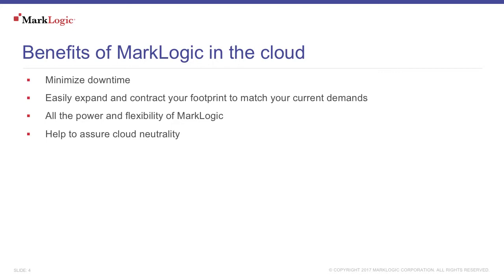Realize that MarkLogic running in the cloud is still MarkLogic, with all the power and flexibility that comes with it. This means that moving from a local installation to the cloud, or from one cloud provider to another, can be done without a major overhaul.